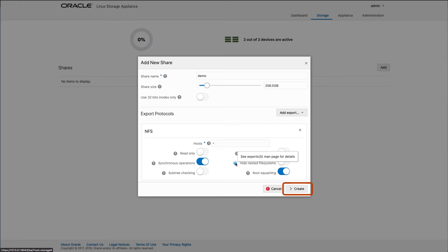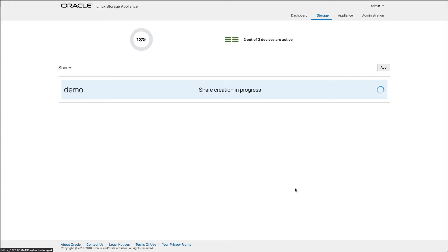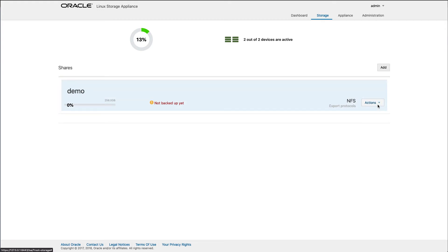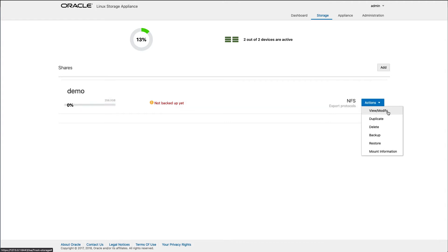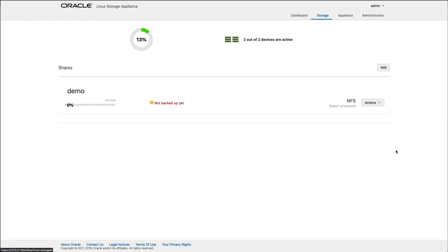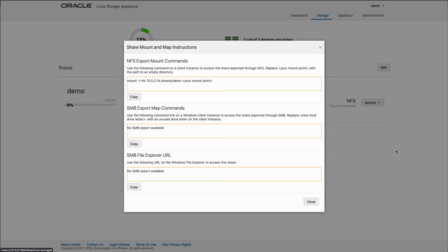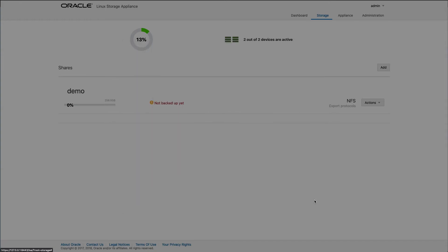After making the choices, click the Create button. After creating the share, you can perform specific actions against it. Click the Actions dropdown to the right within the specific share section. Next, select either View Modify, Duplicate, Delete, Backup, Restore, or Mount Information. Select the Mount Information item from the dropdown list. The share mount and map instructions dialog will appear, giving commands which can be used within your client to connect to the export. Click Close to dismiss the dialog.